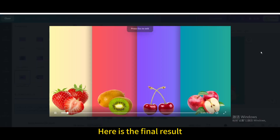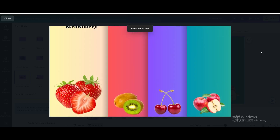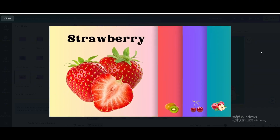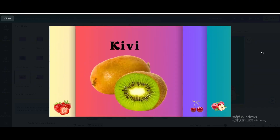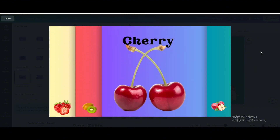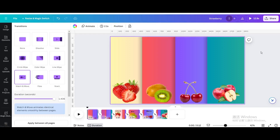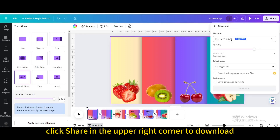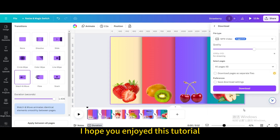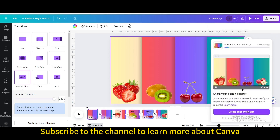Here is the final result. Finally, click Share in the upper right corner to download. I hope you enjoyed this tutorial. Subscribe to the channel to learn more about Canva.